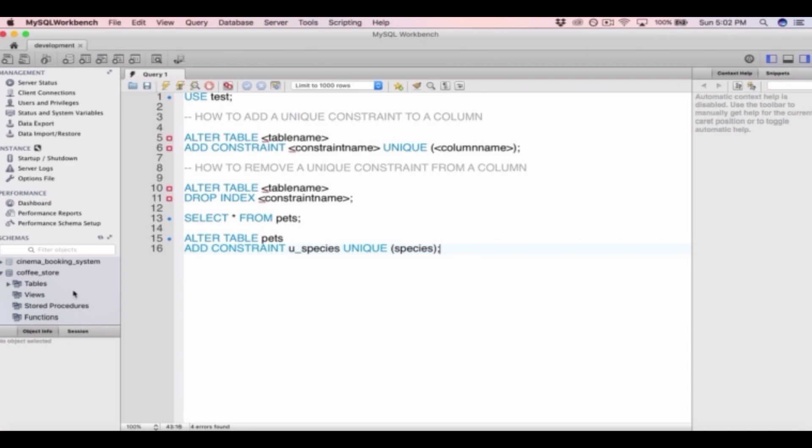We now have a unique constraint on the species column within the pets table. So if we tried to add repeating rows of data in the species column — say we wanted to add 'dog' twice or 'cat' twice — it wouldn't let us do this. We can only have unique values now.